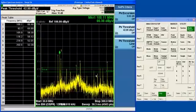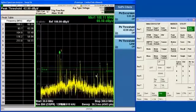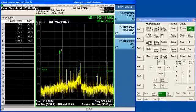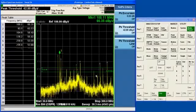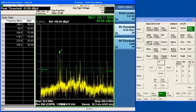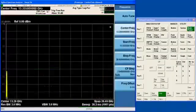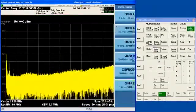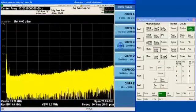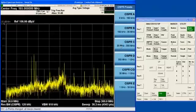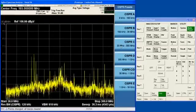So peak table, marker table, traces and markers, marker functions, some labor-saving features of the X-Series analyzers. Let's go back to our CISPR preset and take a look at some other features of the analyzer.